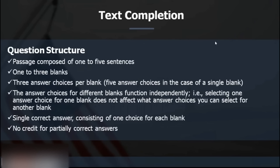Just as in quant you need the basic number system, in text completion you need the basic GRE vocabulary that WordBot offers. Without those words, you won't be able to solve text completion questions. To start your verbal preparation, you have to start with WordBot. The WordBot is not a downloadable tool — it's a desktop application you access via Google Chrome or Mozilla Firefox at greedge.com/wordbot.